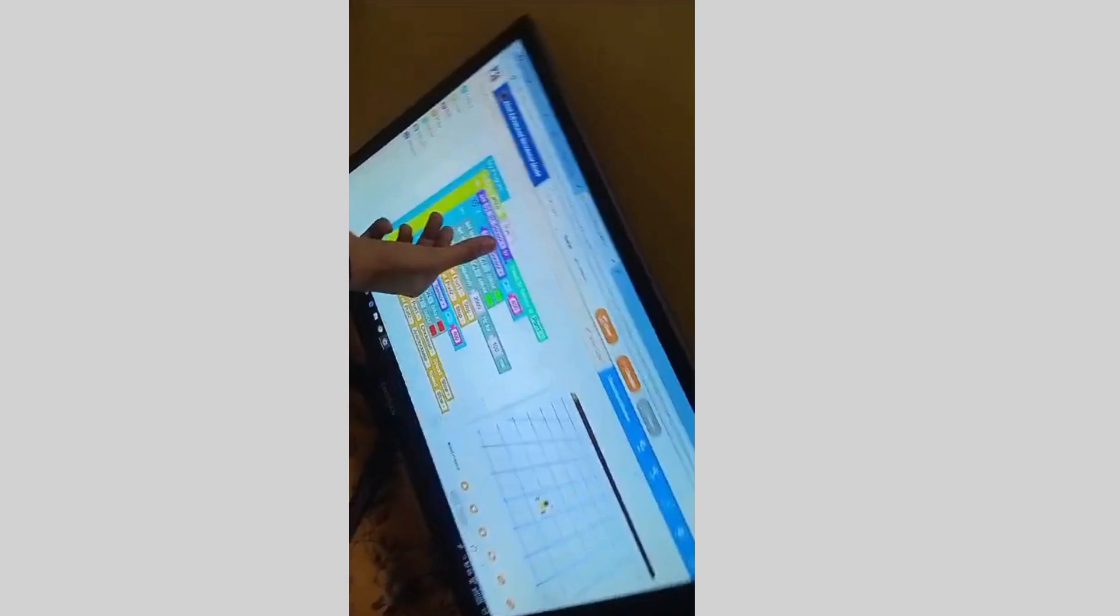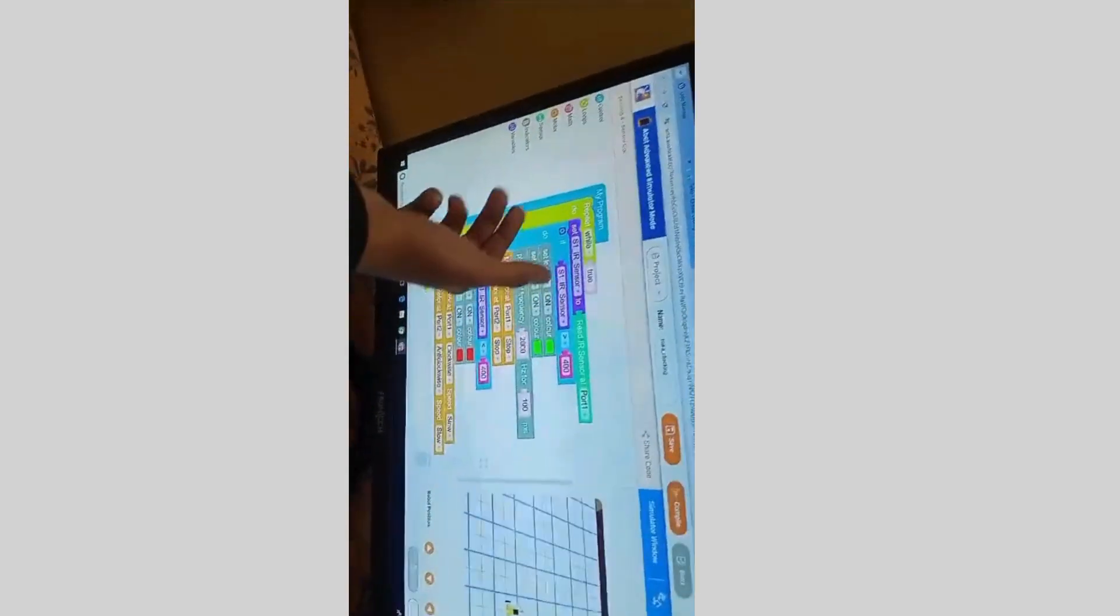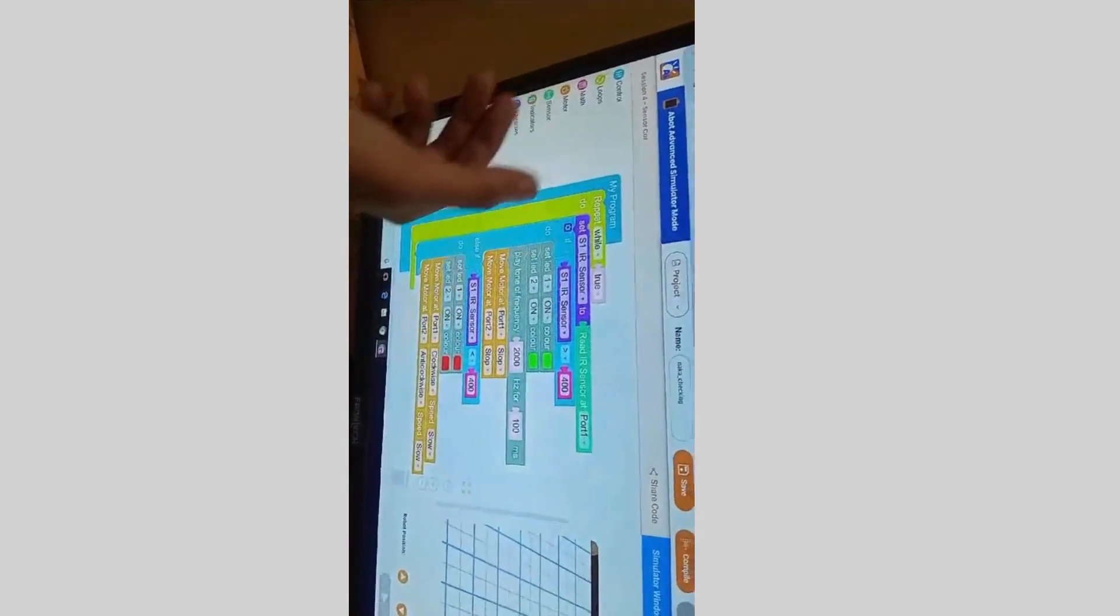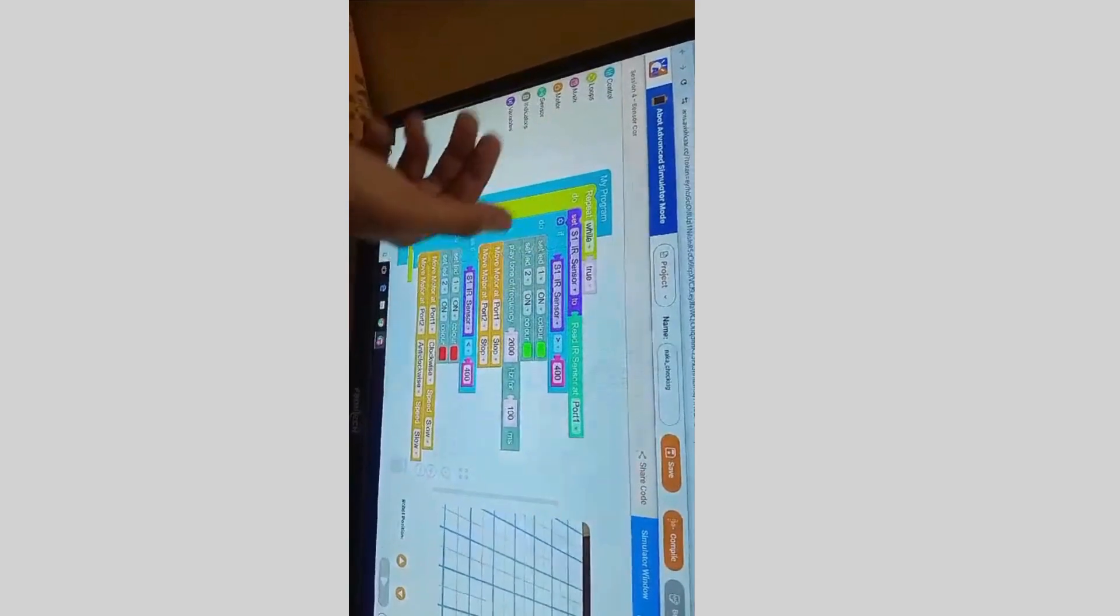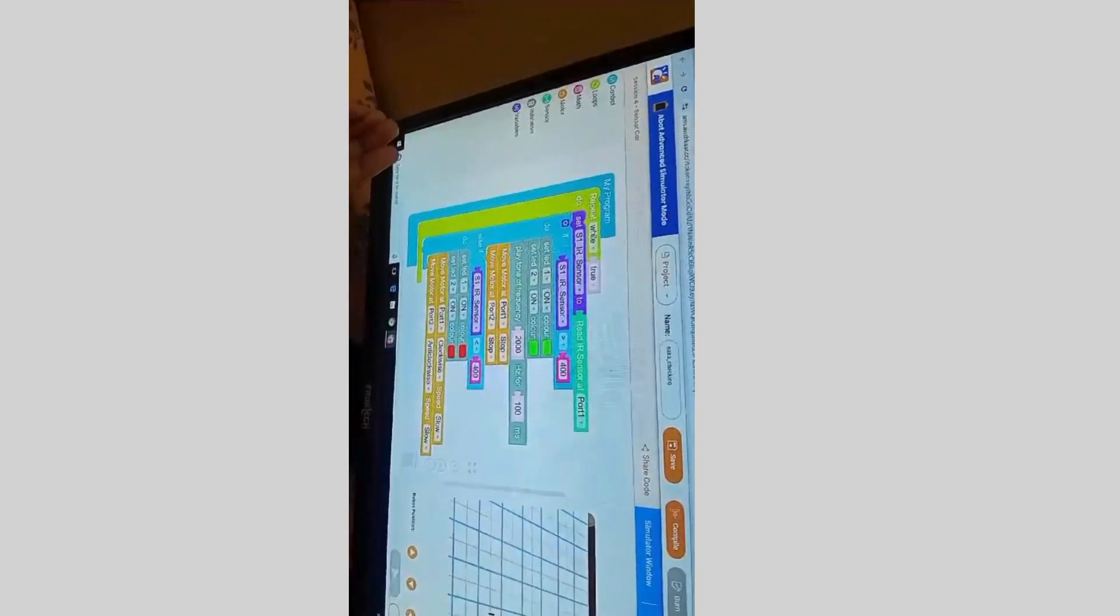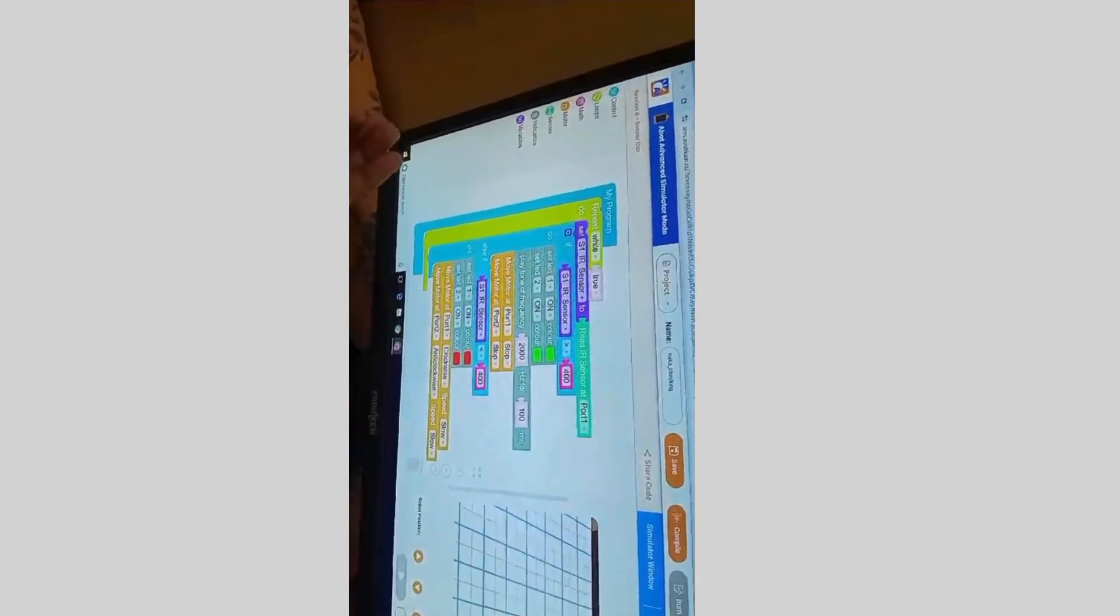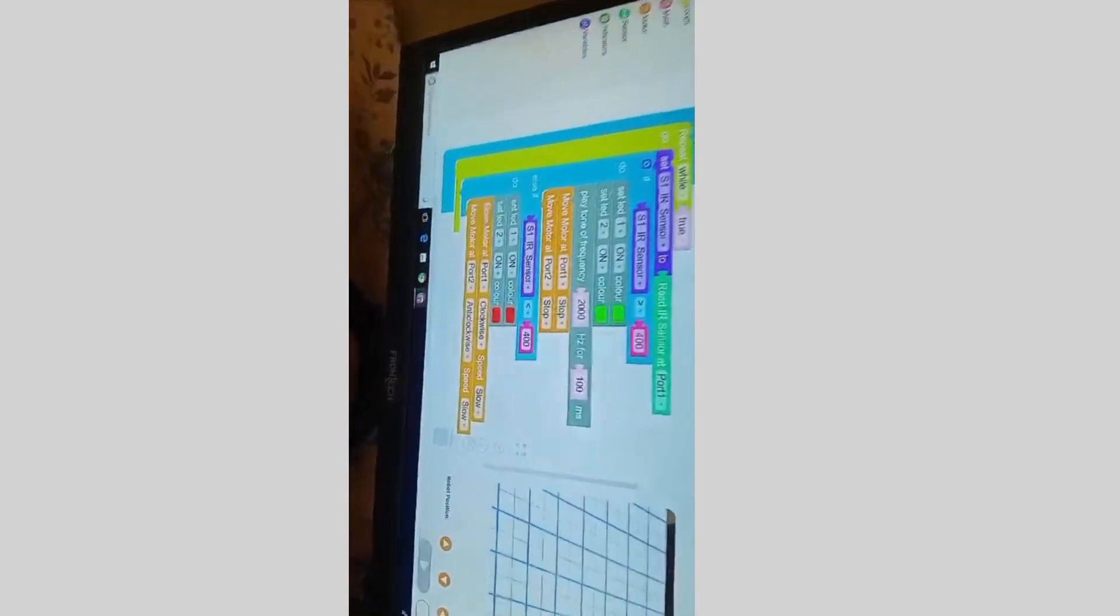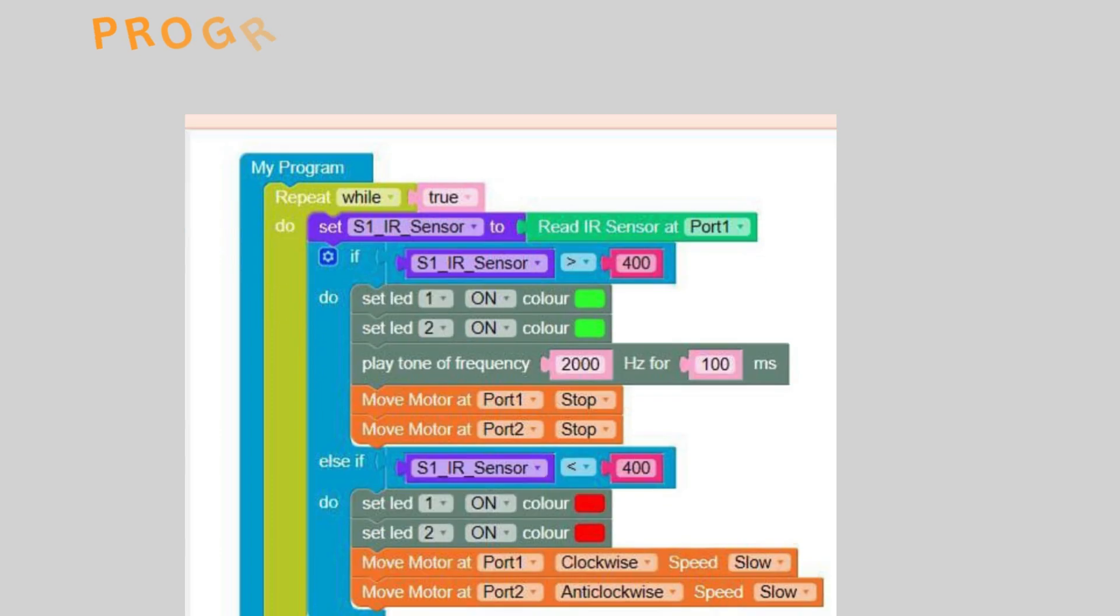Here we have done the coding for this RC car. This first one consists of the coding where the car will sense the obstacles and will stop. But if the car doesn't sense anything, then it will move forward.